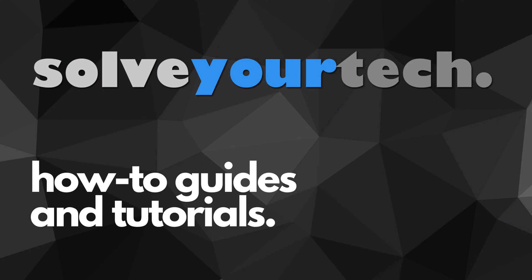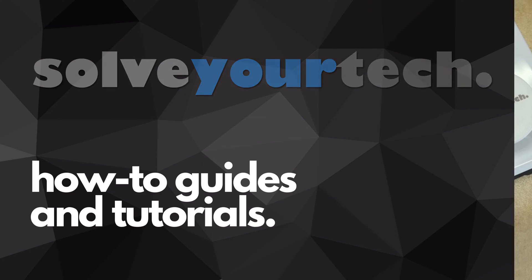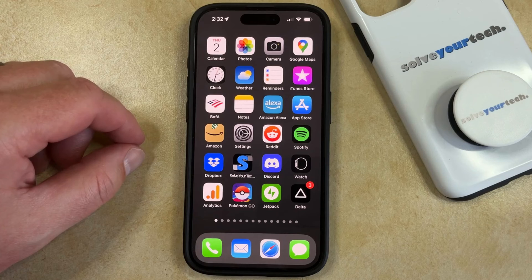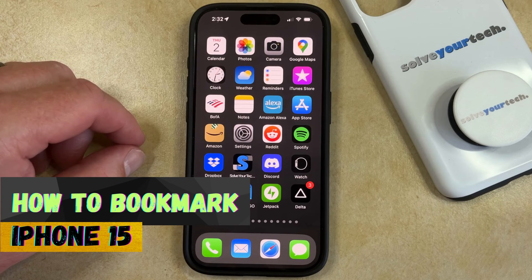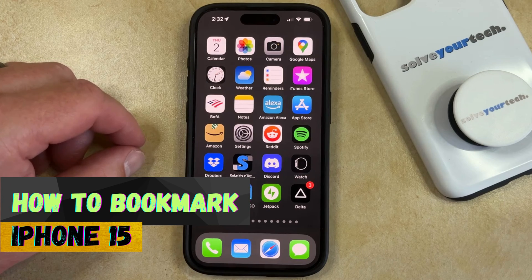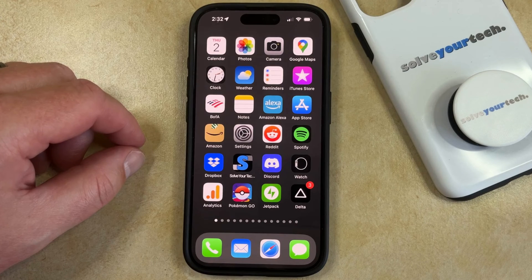SolveYourTech.com, your source for how-to guides and tutorials. Welcome to our video about how to bookmark on iPhone 15. If this guide helps you out, please consider subscribing and liking this video.